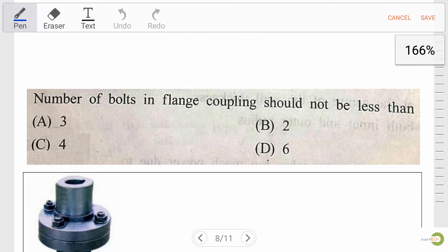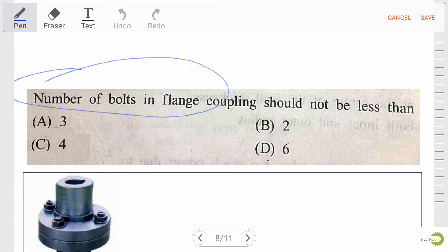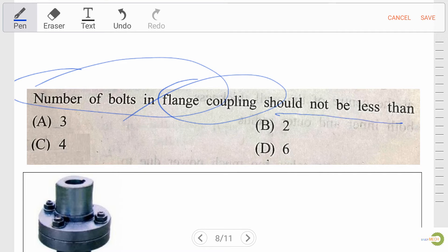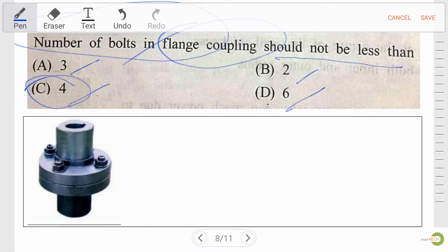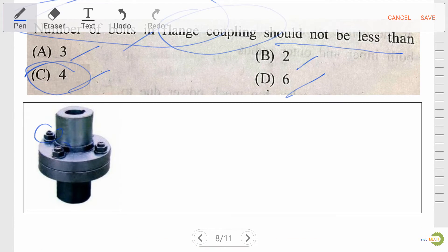Next question: the number of bolts in a flange coupling should not be less than — option A, 3; option B, 2; option C, 4; option D, 6. Our right answer is option C — 4. As we can see in the figure, we have 3 nut bolts visible and the remaining 4th one is at the back side.